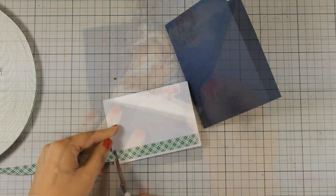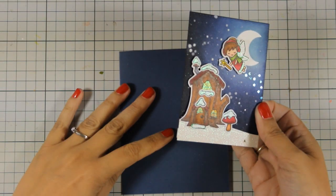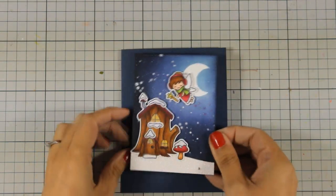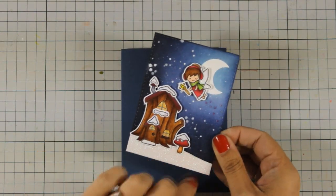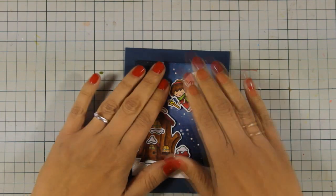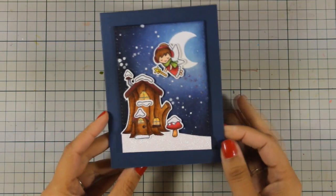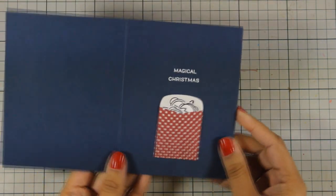So I am going to add some foam tape at the back of this panel and I am going to stick it directly on top of my card base. And that was the magical card for today.